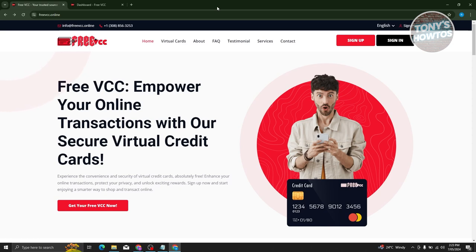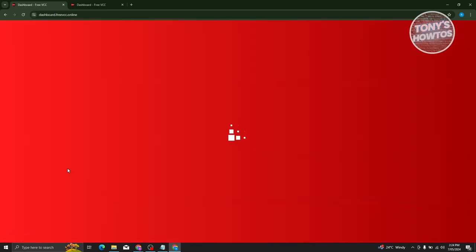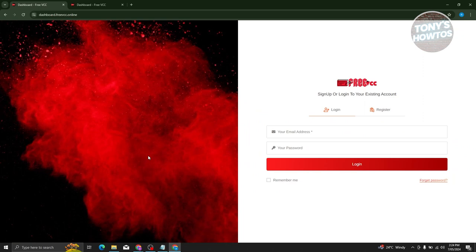Now from their website, what we need to do is we need to sign up. So typically at the top right of your screen, go ahead and click on sign up. And from here, it's going to direct you to the sign up page.